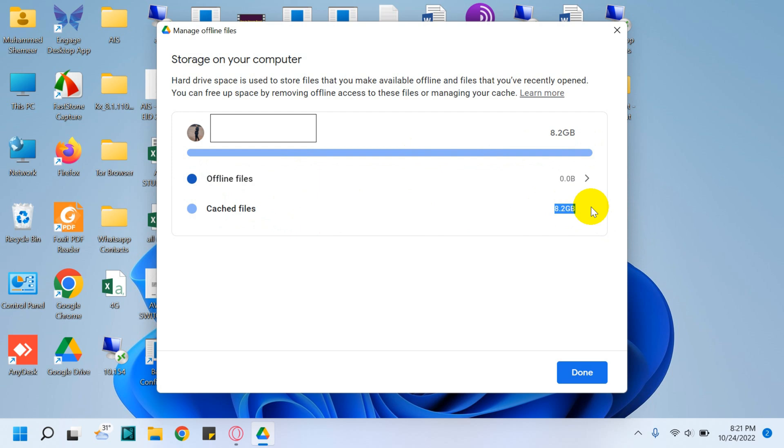This is for accessing the frequently used files easily on your computer. So this 8.2 GB is being used by the cached files. That's how much you are using on your computer for Google Drive storage.